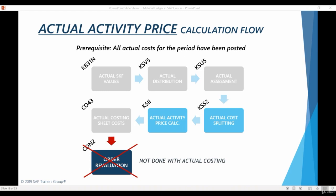The only step we need to do before running the actual activity price calculation is to conduct actual cost splitting.